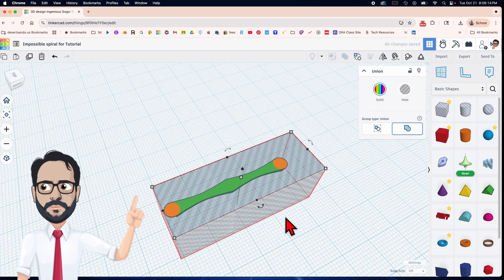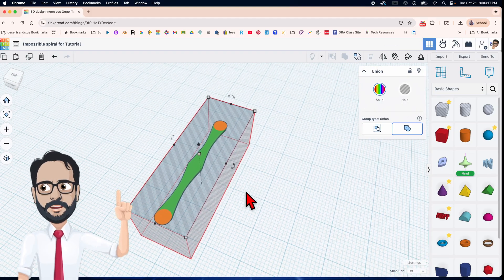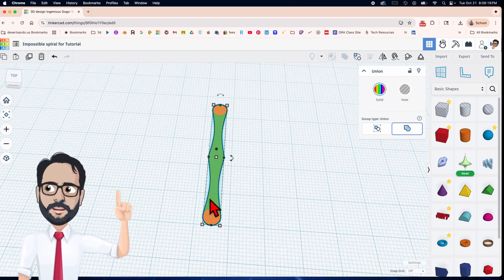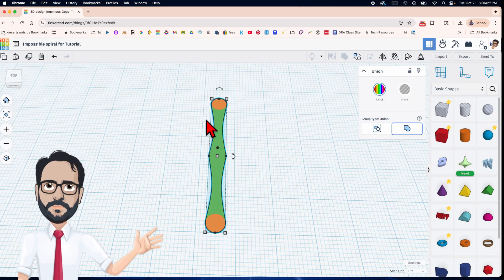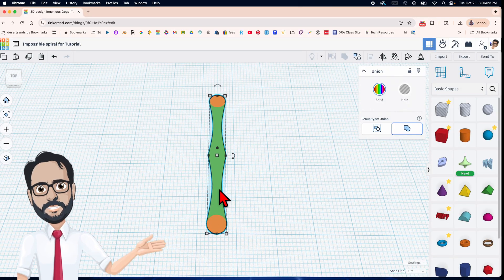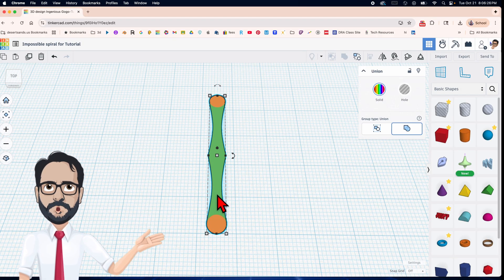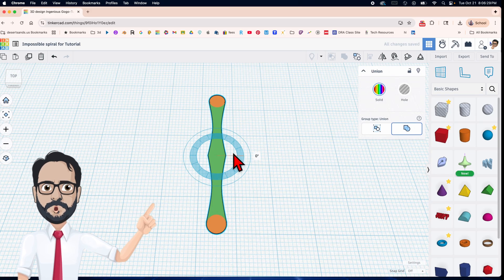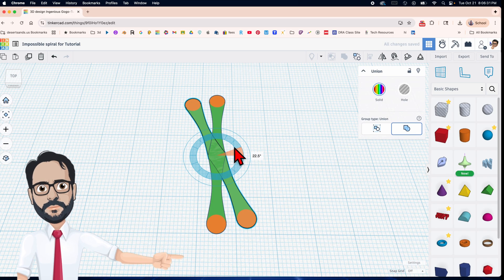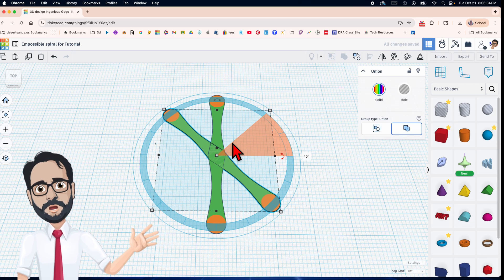We now have the very beginning of the spiral. We're going to make it into a spiral all the way across — essentially a weird-looking star shape. I'll duplicate with Ctrl+D and rotate 45 degrees.